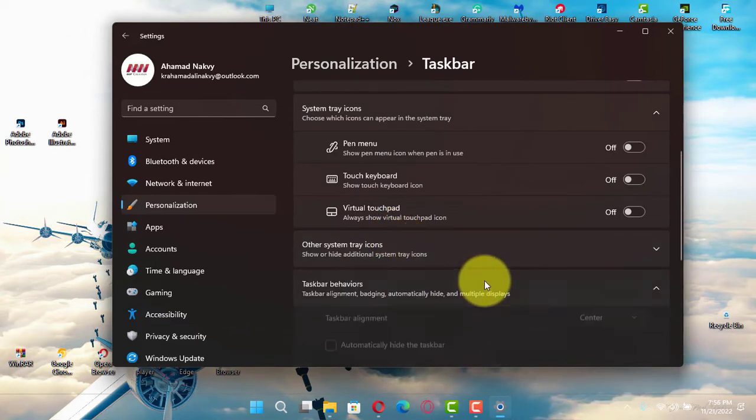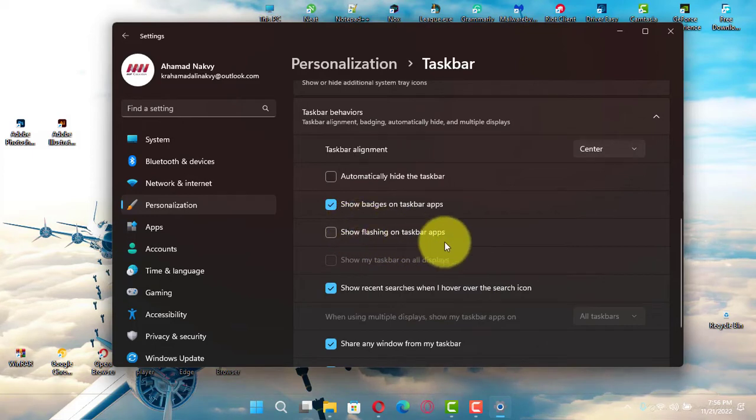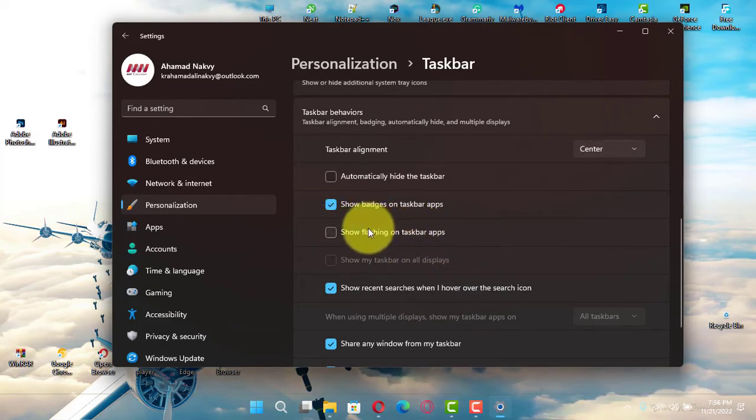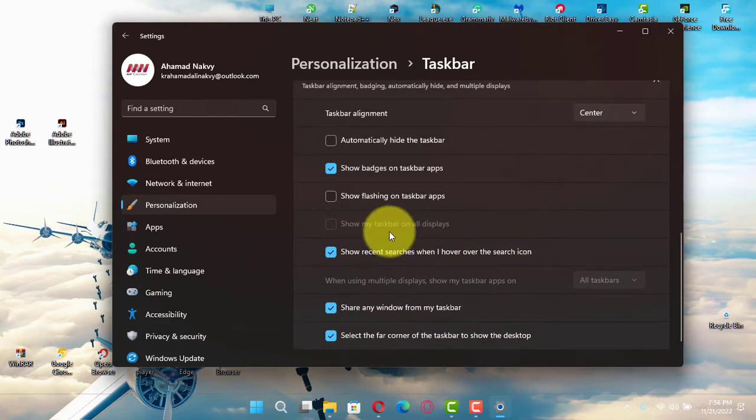Next, clear the show flashing on taskbar apps option to disable the feature. Once you complete the steps, when an app tries to get your attention, it won't flash in the taskbar.